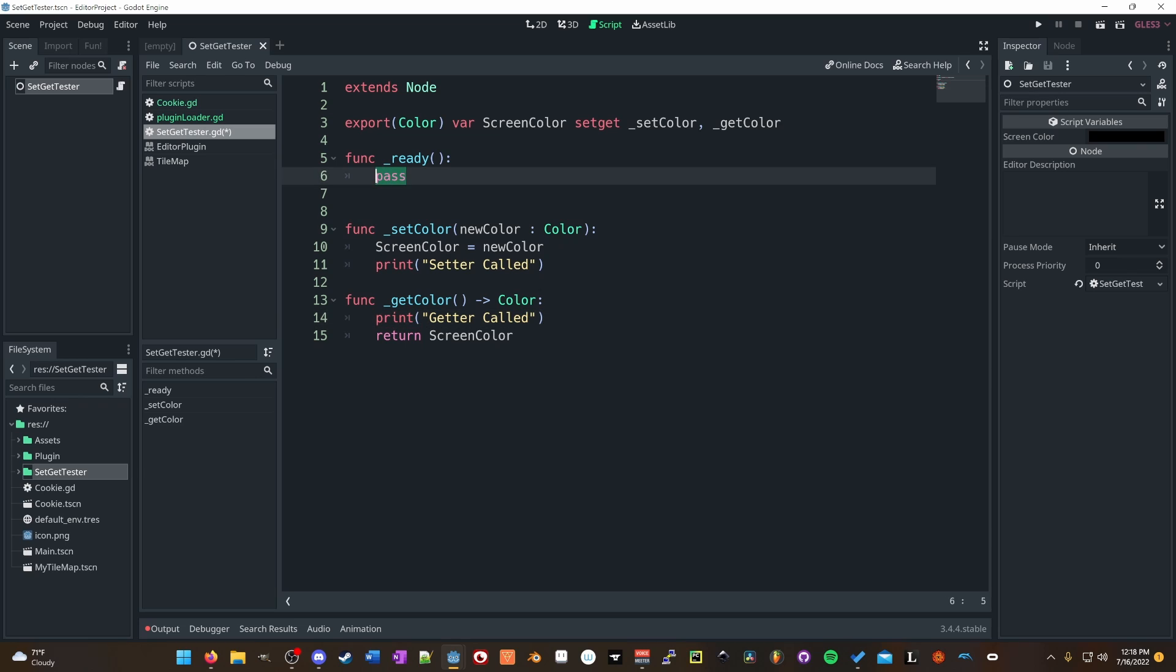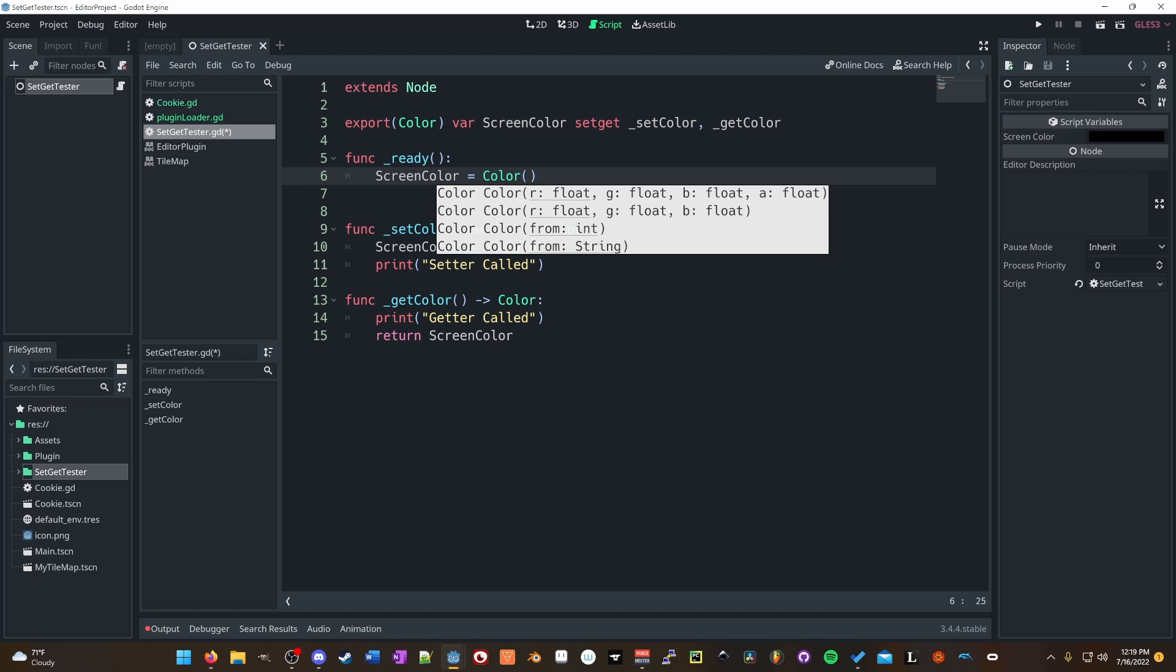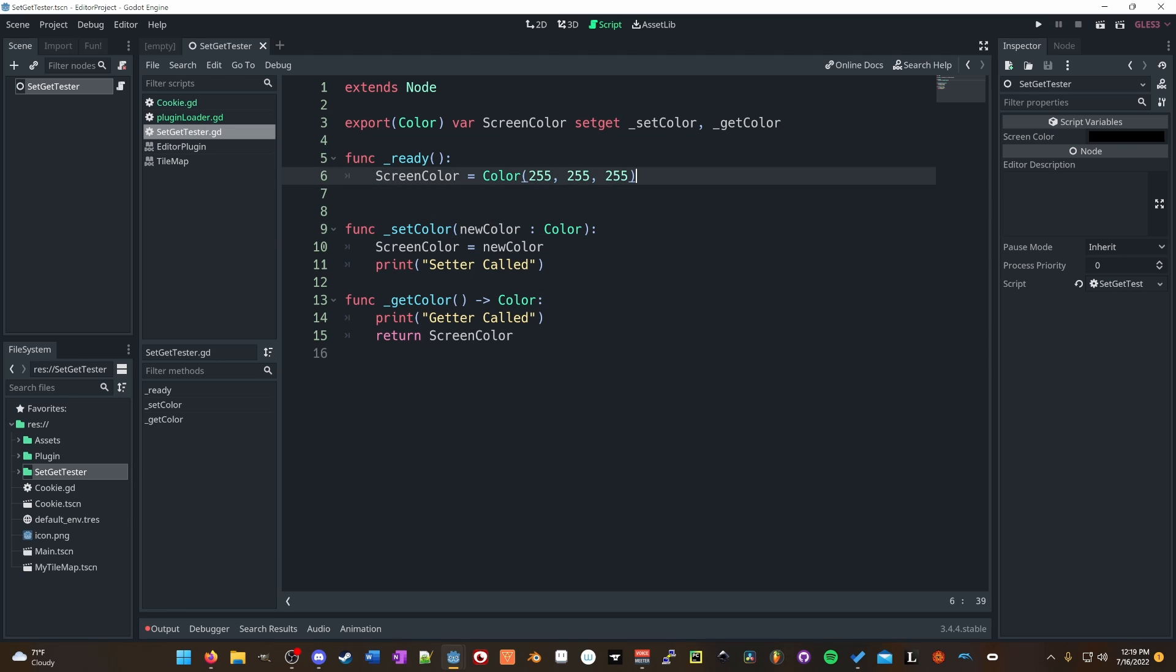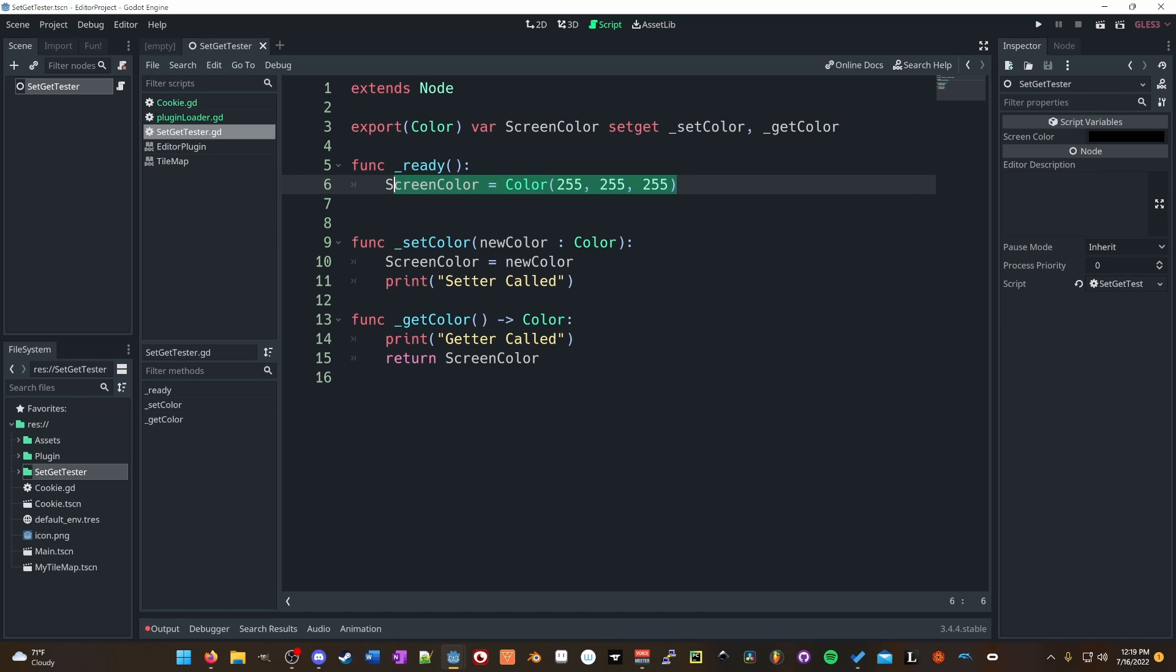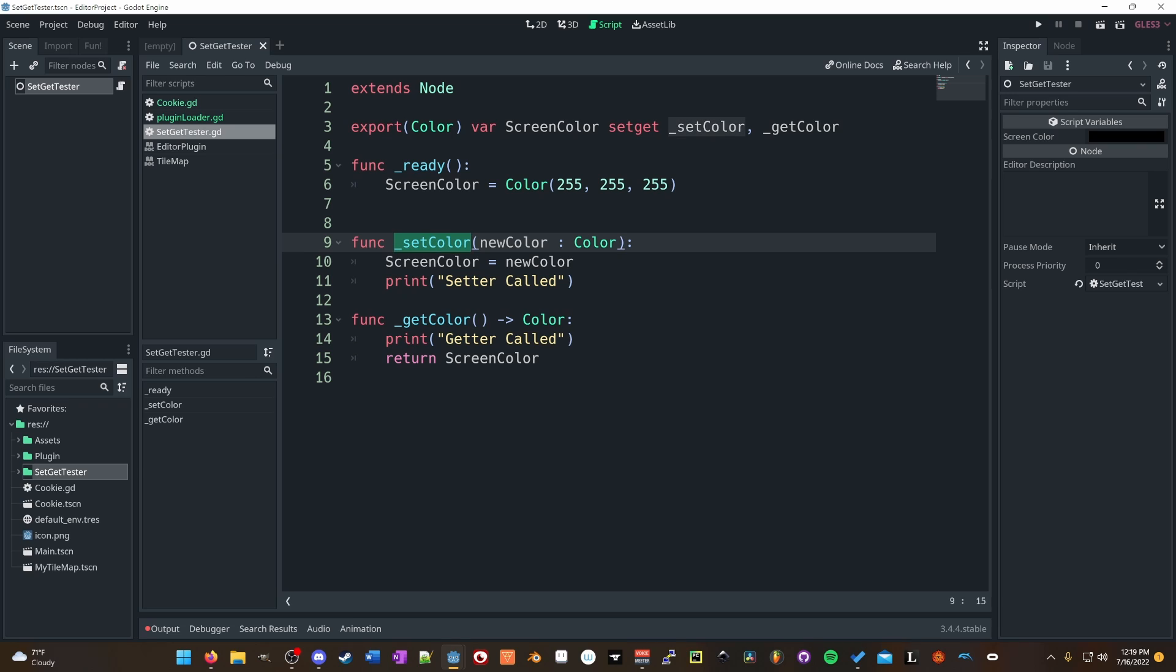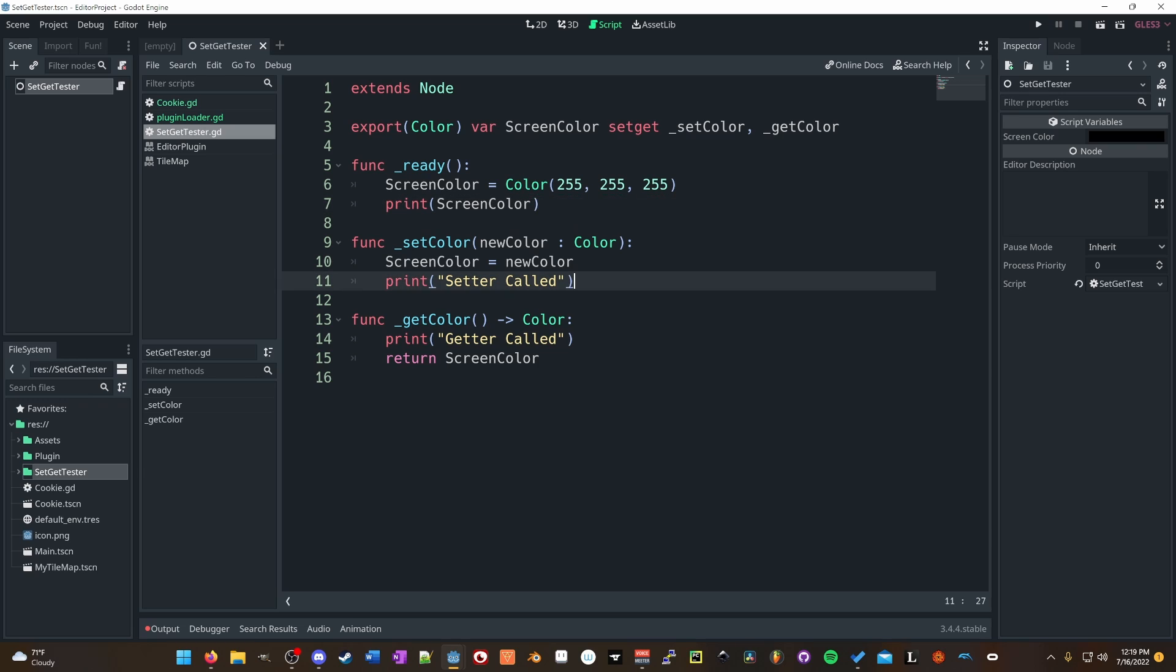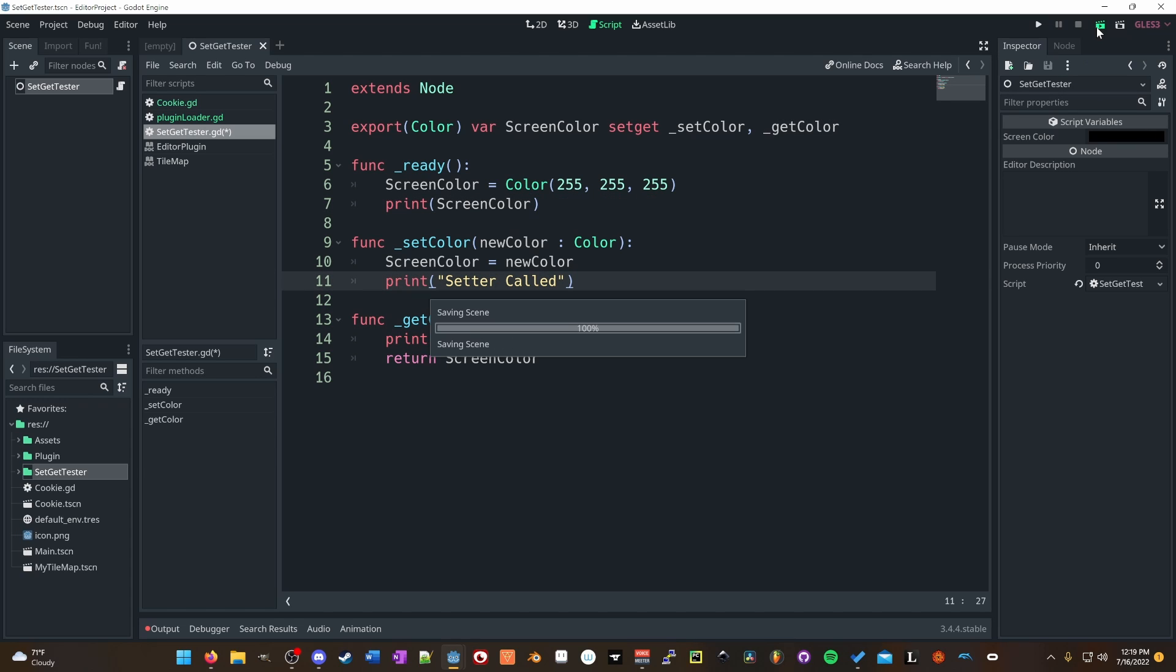So what we're going to do is set the color to screen color to, let's set it to 255, 255, 255. Now, based off of the assertion that I made in the tool scripting video, this would automatically call set color, right? Let's see. And then also I'll print screen color because this should get color. Let's run this and see what's called.